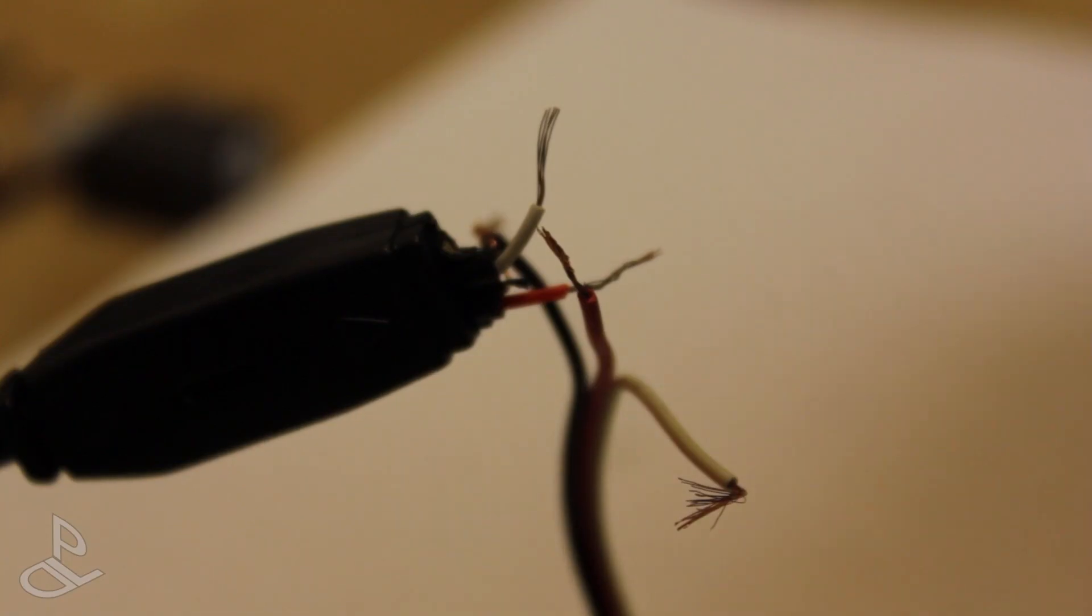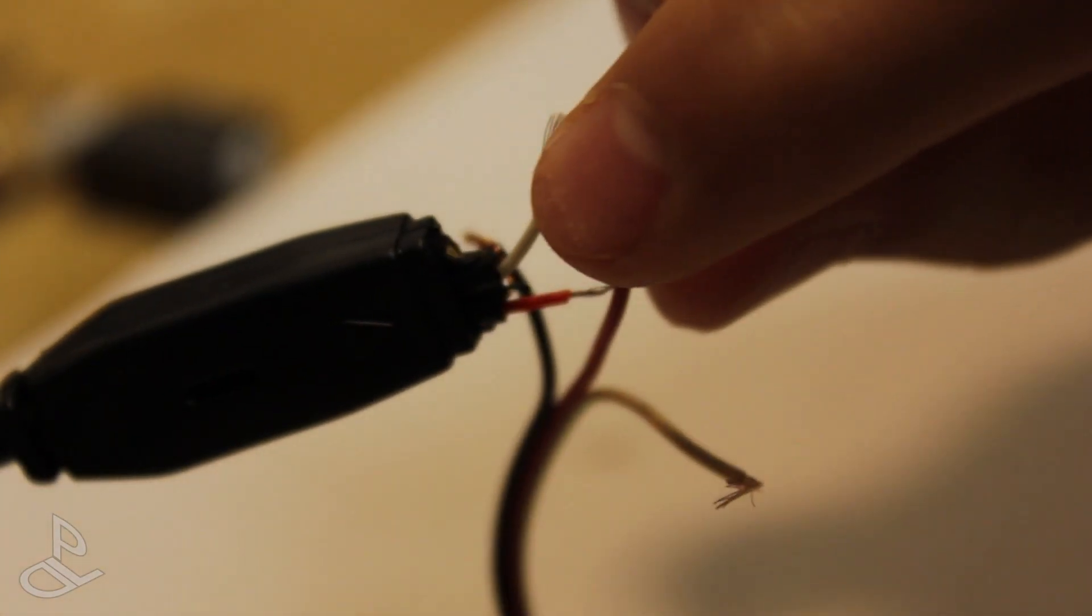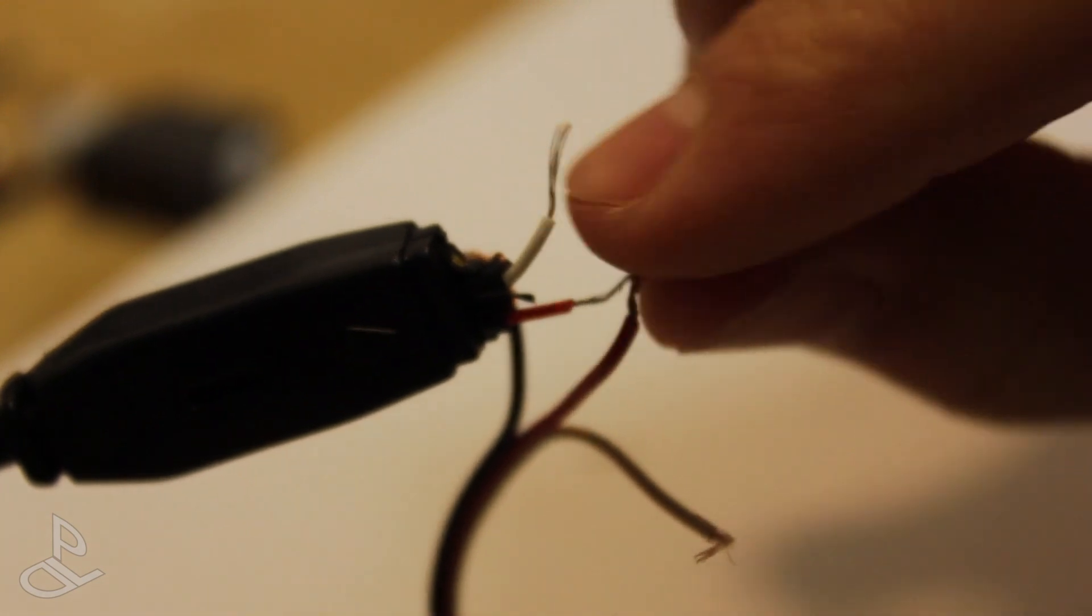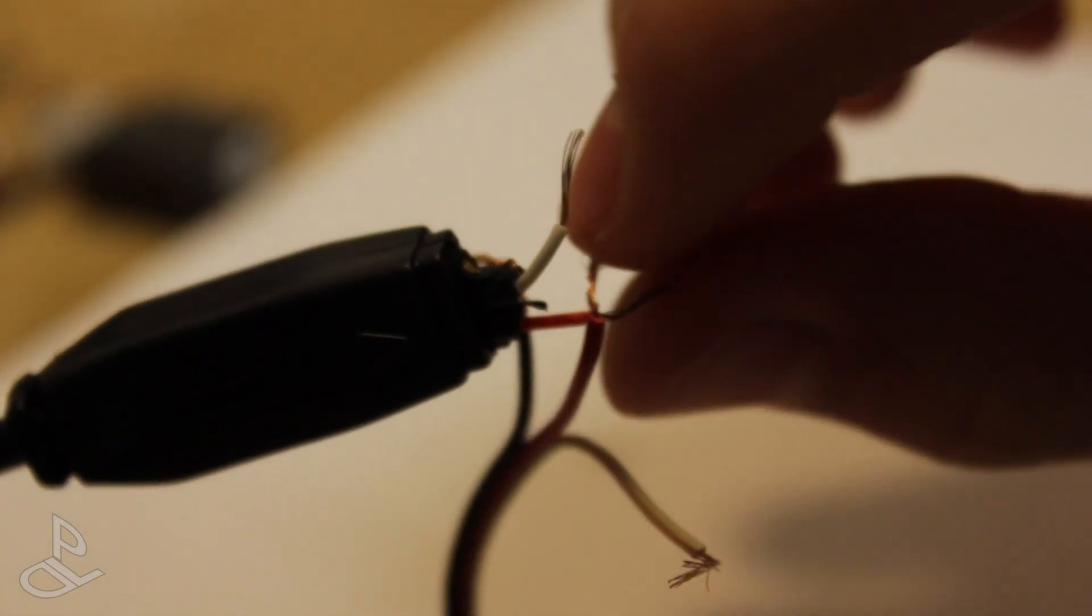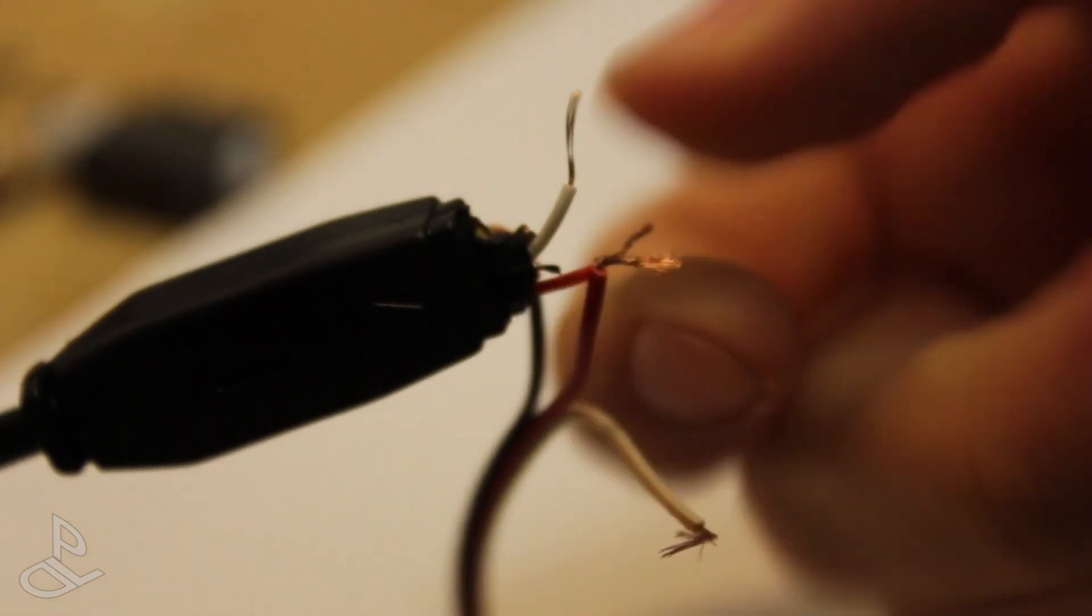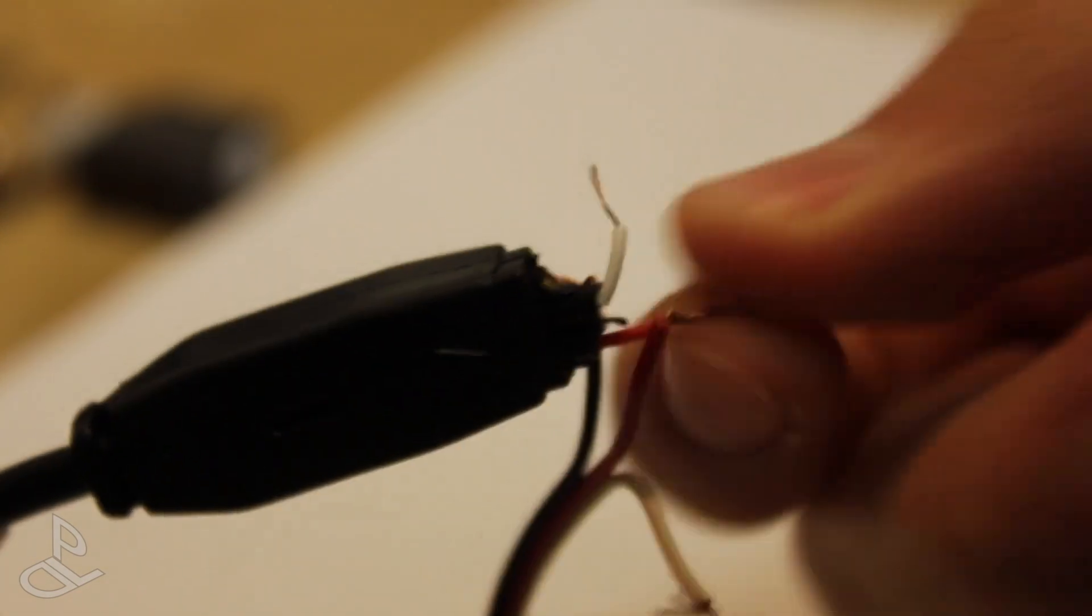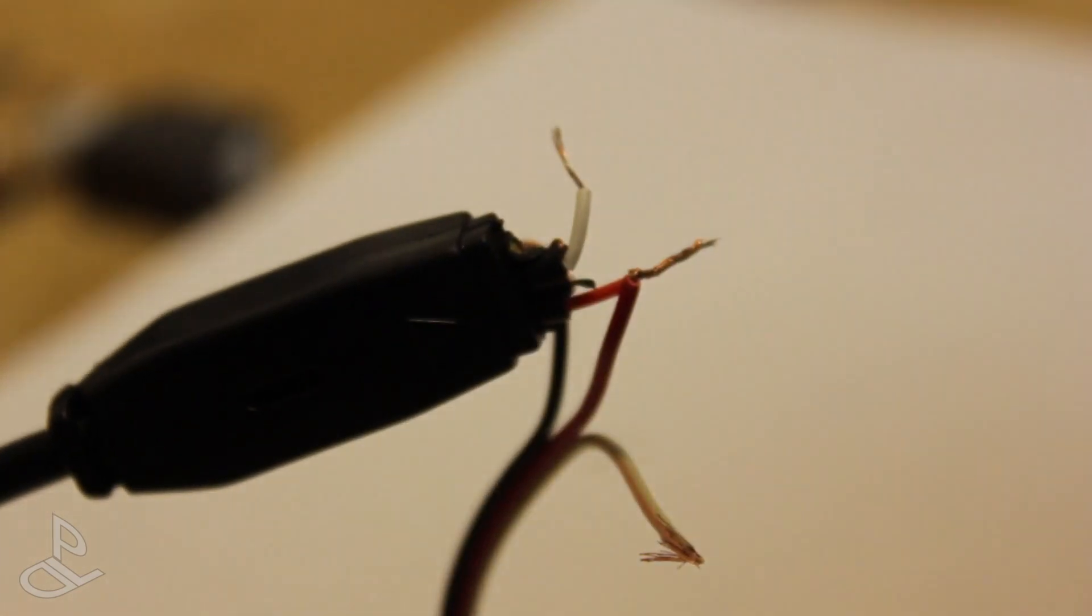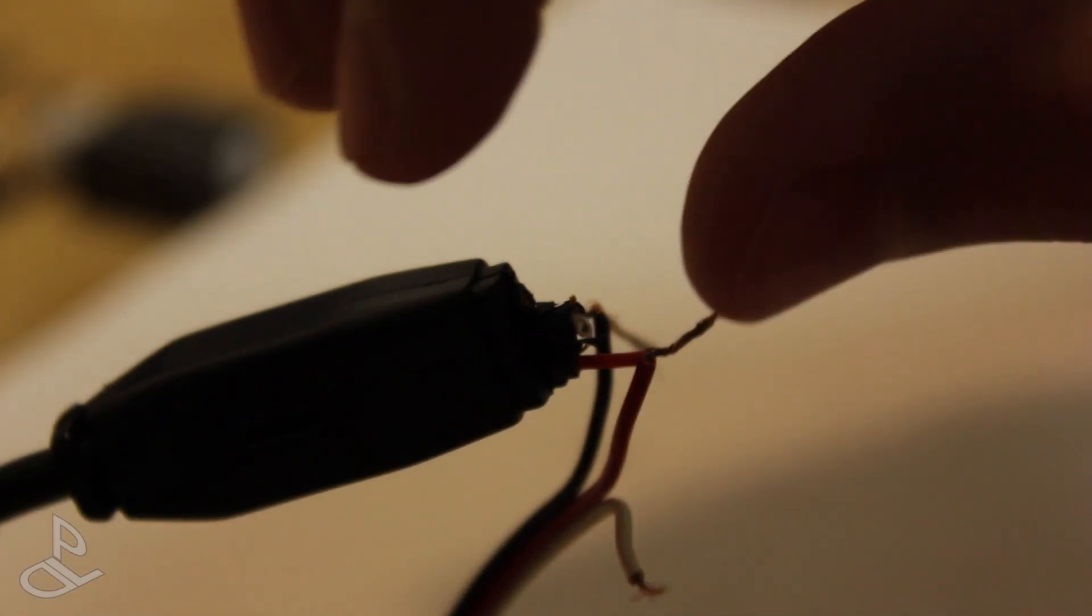Next is our red wire, which is the power wire. I'm going to join these two wires like this. And the last one is our video wire.